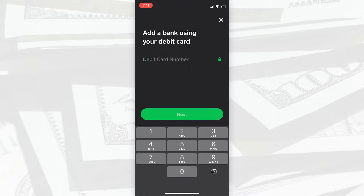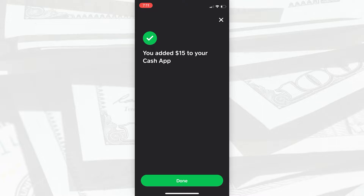And you can withdraw it from your Cash App account back to your bank or your debit card at any time. And then if it's successful you should see a message like this — you added $15 or however much to your Cash App.